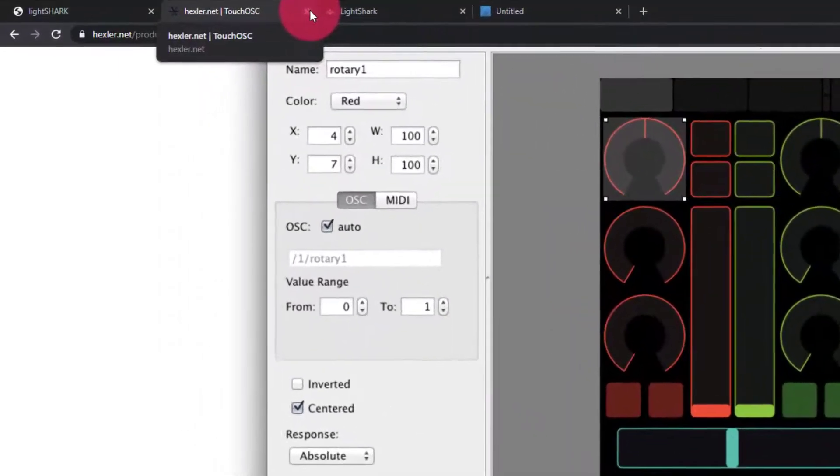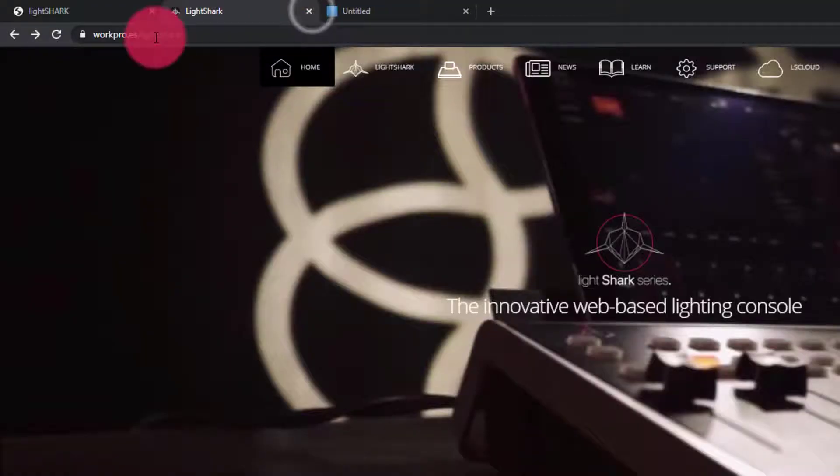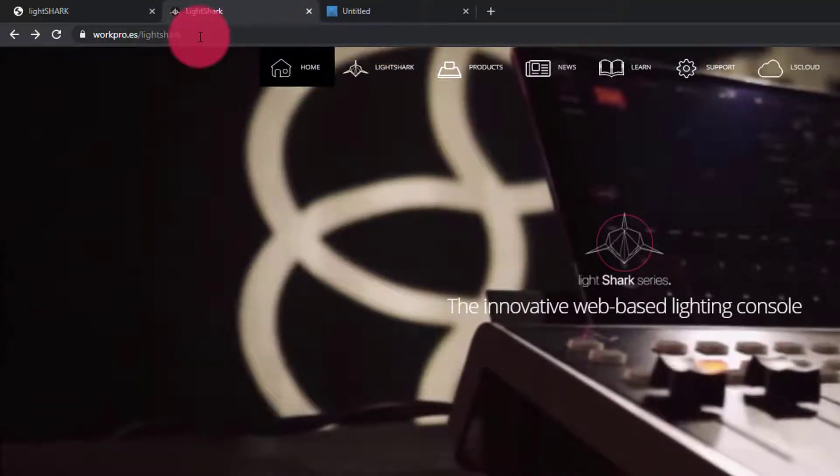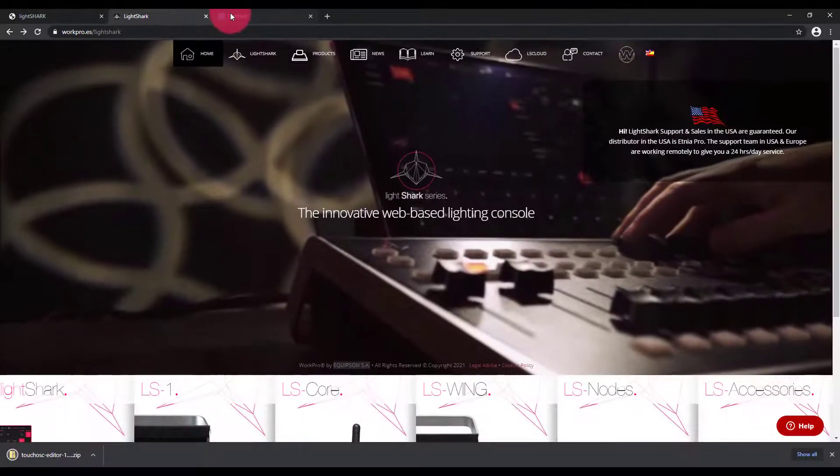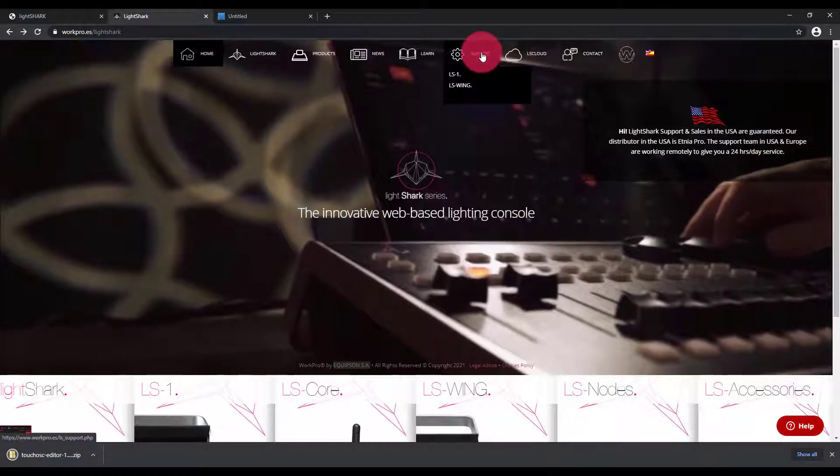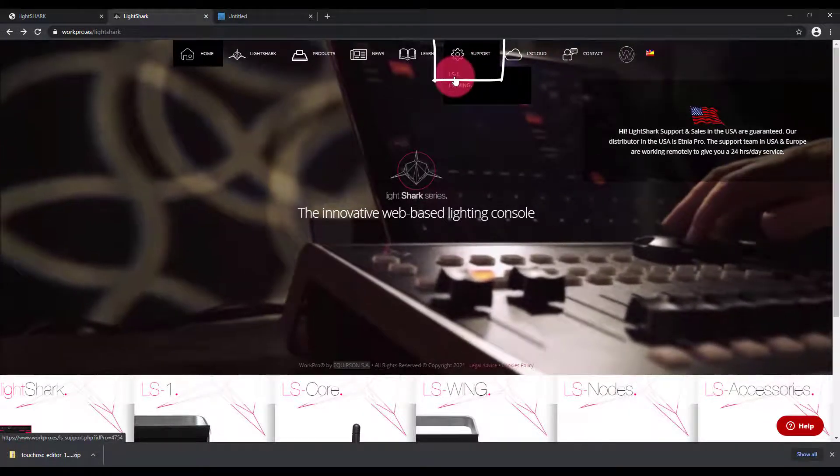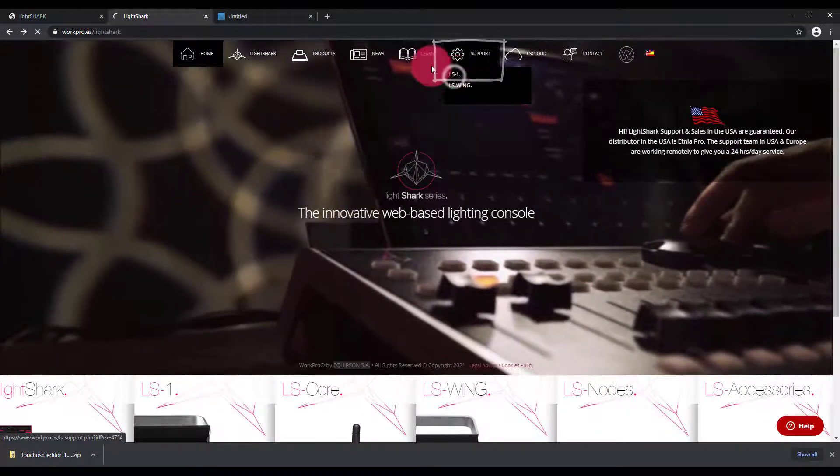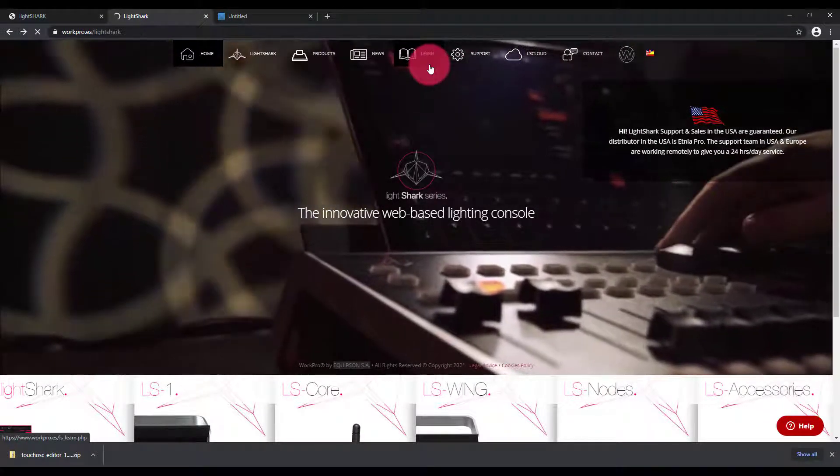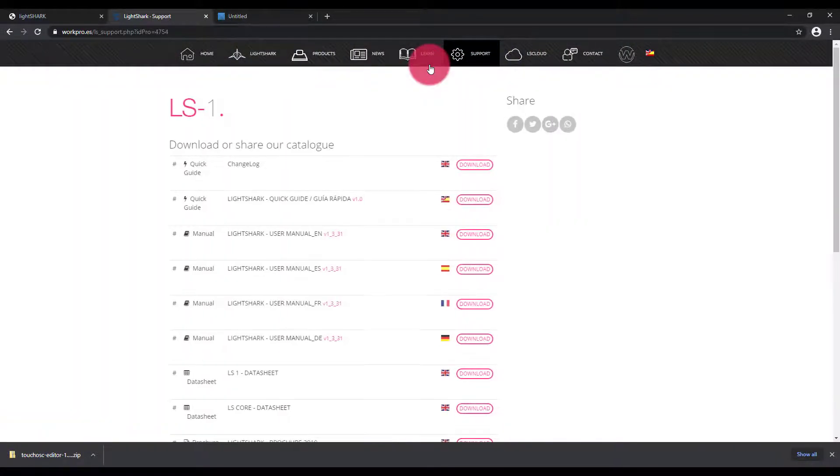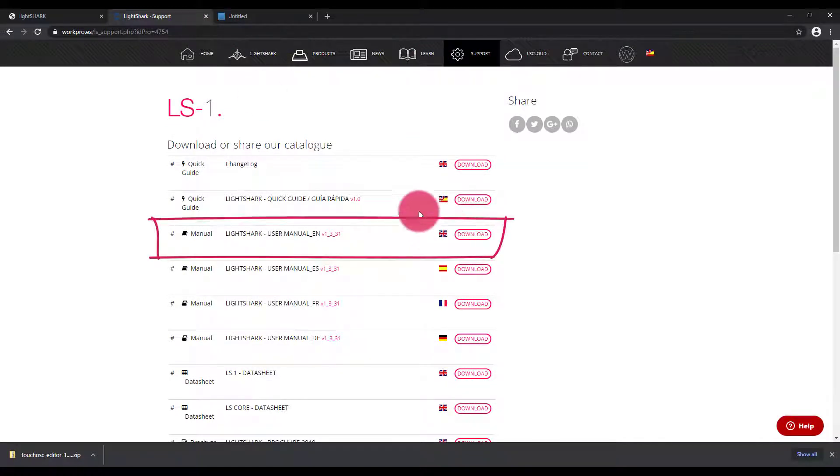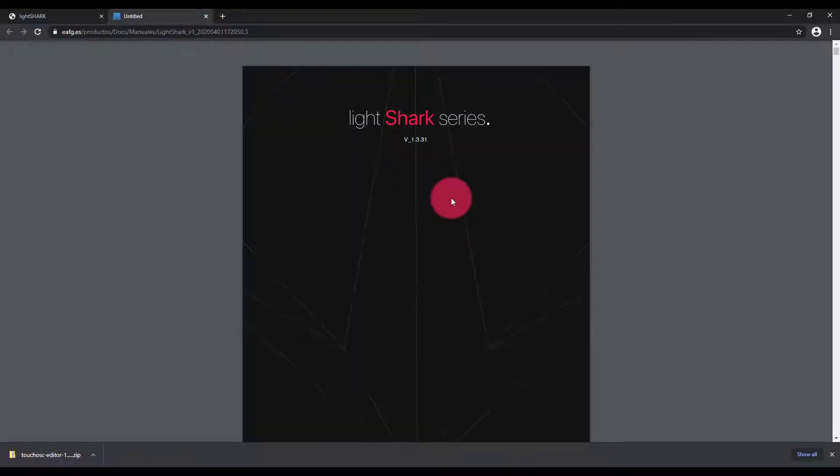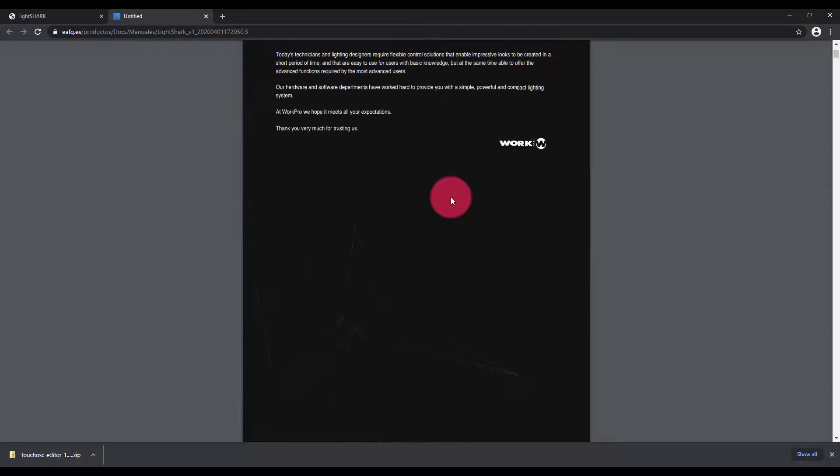And then I'm also going to go to workpro.es/LightShark and go to support for LS1. This is also the support page for the LS Core. And then I'm going to open up the user manual. The reason why I need to open the user manual is that we need to get the OSC functions from the user manual.